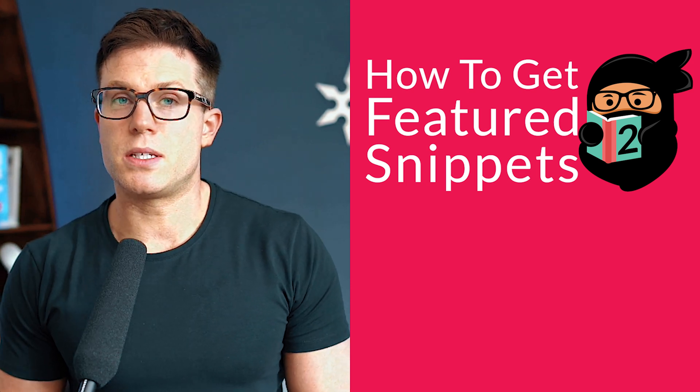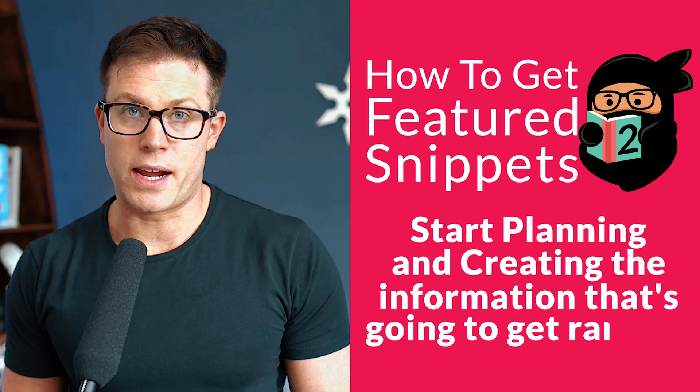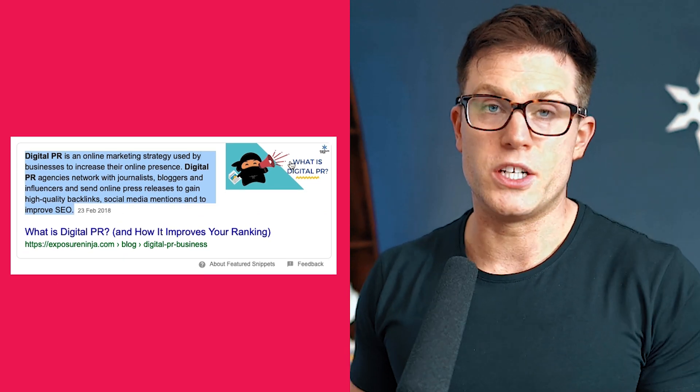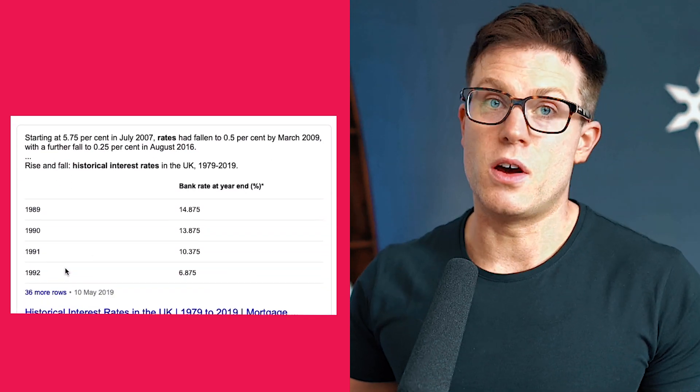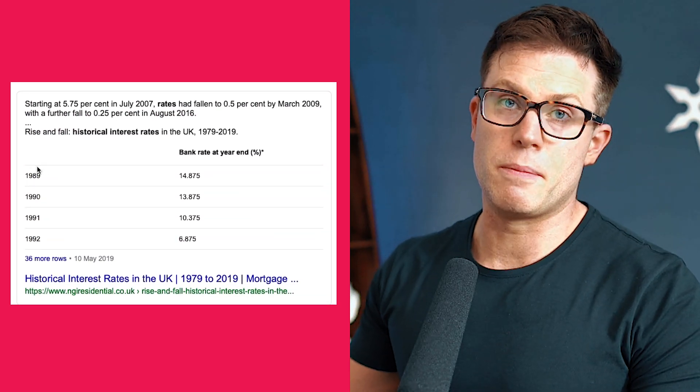Once you've found a bunch of questions that are bringing up featured snippets, the next step is planning and creating the content that will rank. If the featured snippet you want to take over is text, you'll use text; if it's a table, you'll create a table; if it's a video, you'll create a video - so you know what content format you need. Then ask yourself honestly: can I actually improve on what's there? You have the best chance of taking over a snippet if the existing information isn't very relevant or good quality.